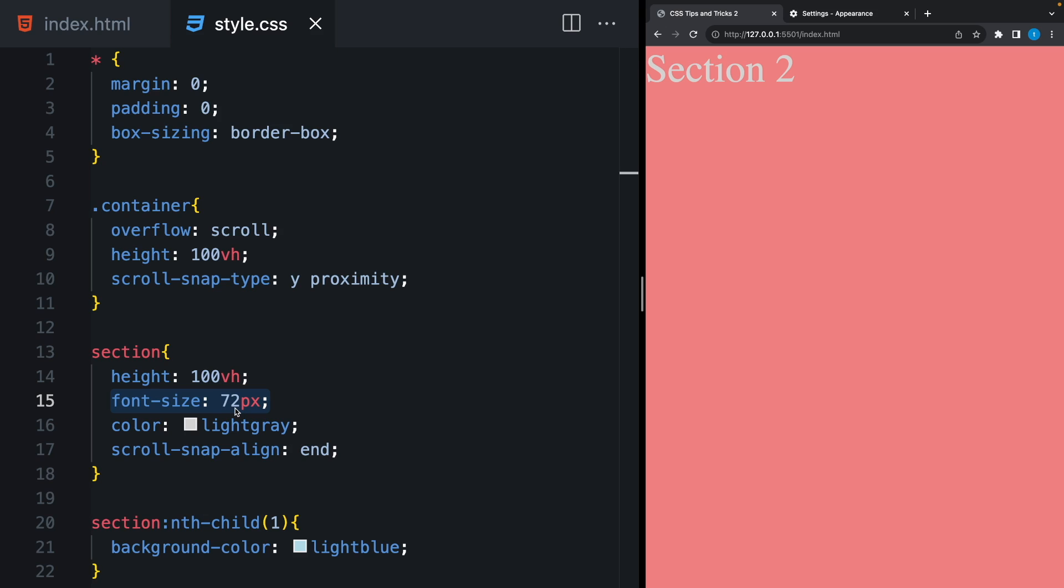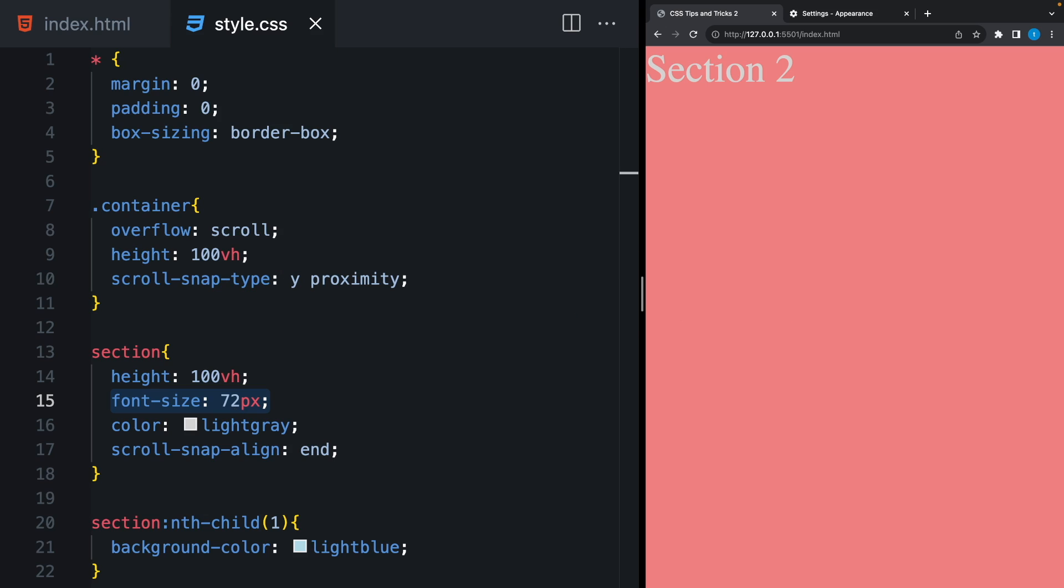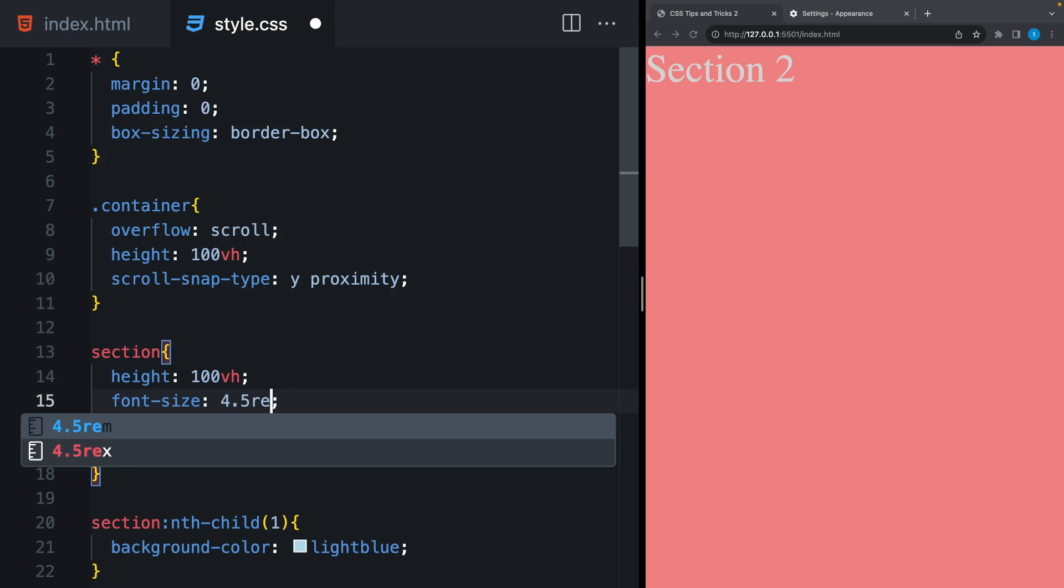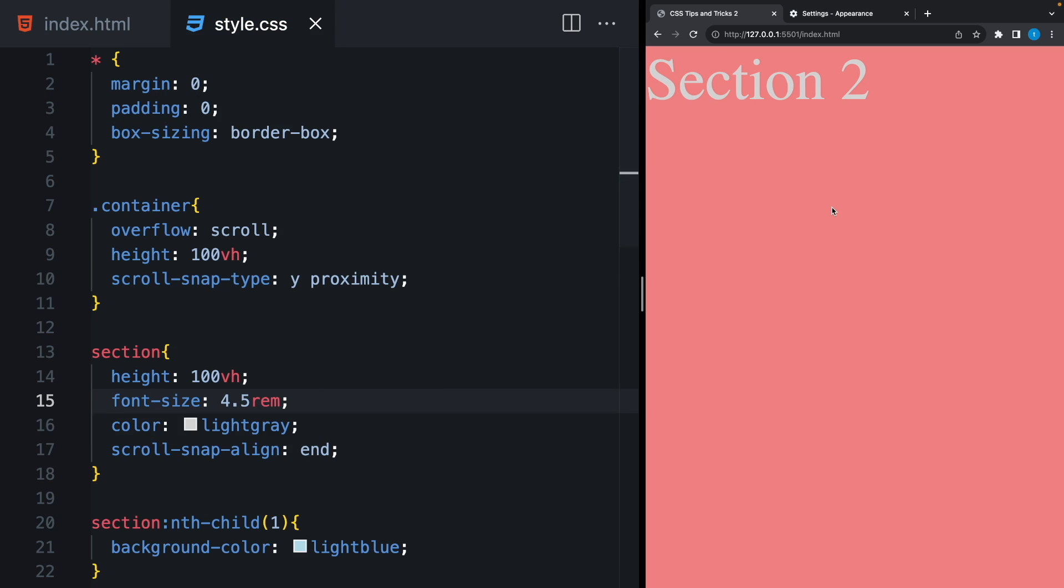To prevent this, instead of pixels, we can use rem. And 1 rem equals 16 pixels. 72 divided by 16 equals 4.5 rem. And now, the font size changes as we expected.